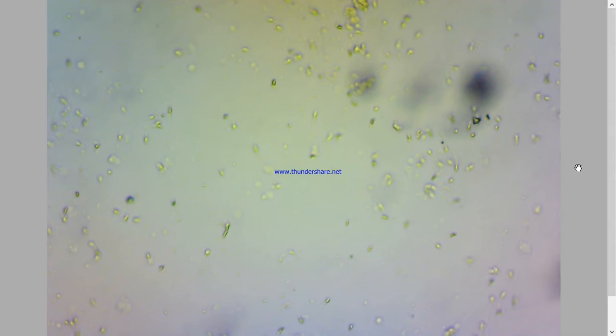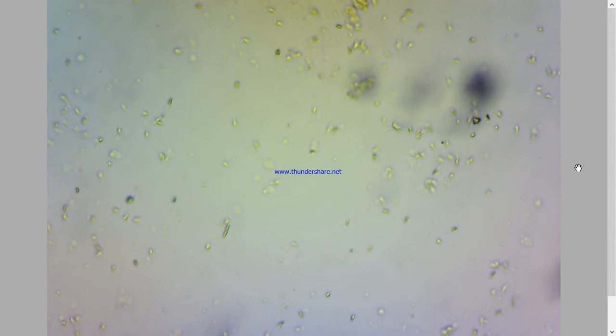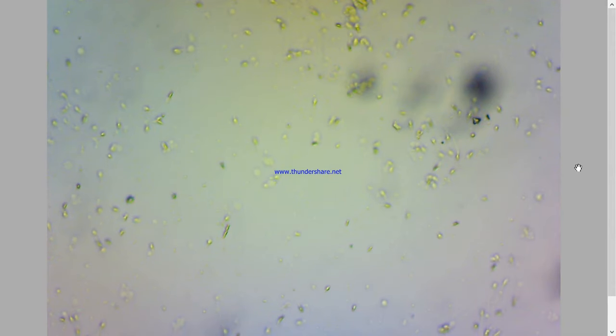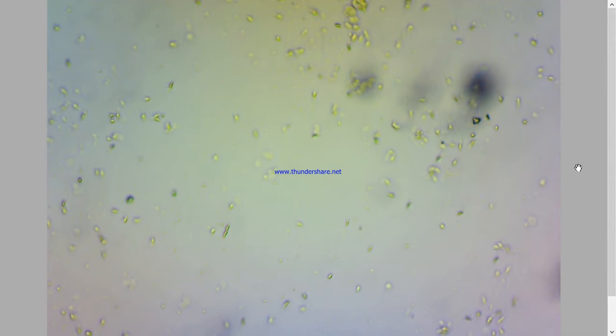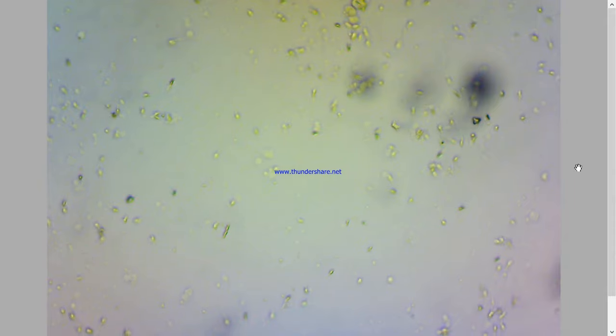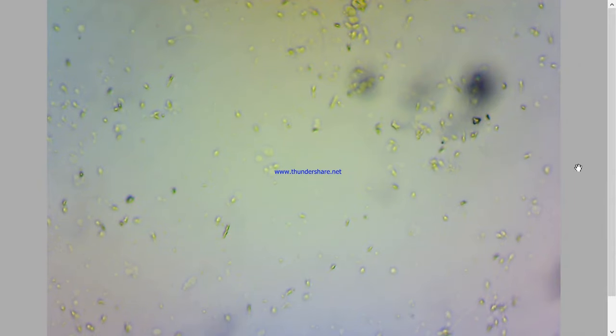In this video taken through the microscope, you can see sperm cells exhibiting different motility grades. Observe the individual sperms followed by the cursor.